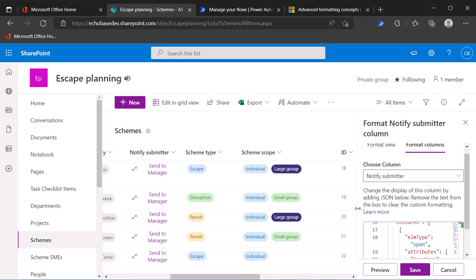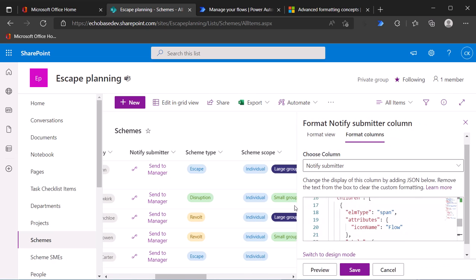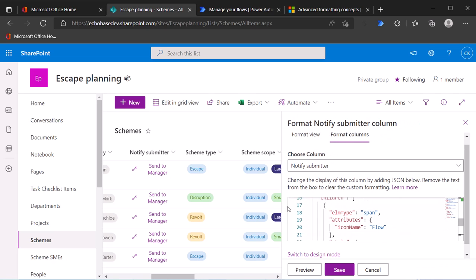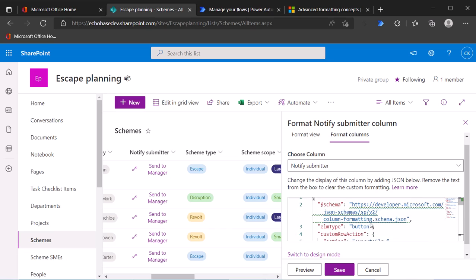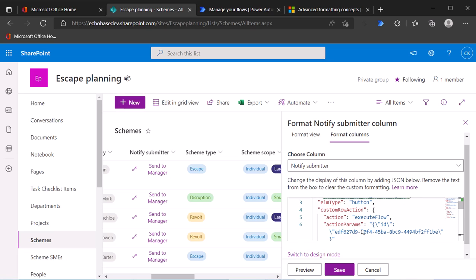Now I need to modify this to run our flow because the flow ID that they have in there is not my flow.